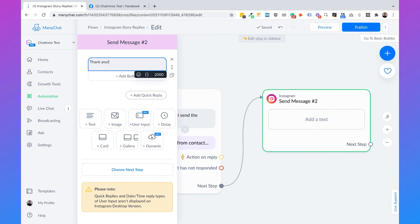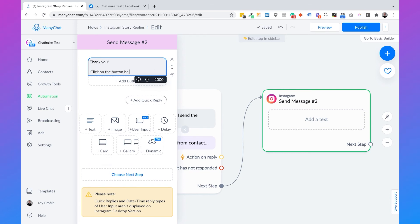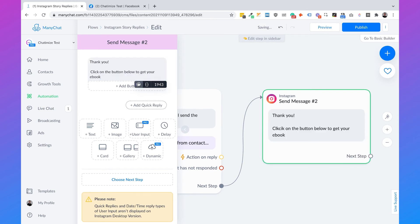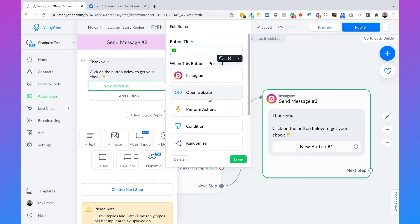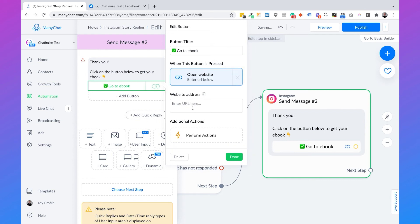Then we'll add a next step with the message: 'Thank you. Click on the button below to get your ebook.' We'll add a button with a nice icon labeled 'Go to Ebook', which will open up a website. You probably have your ebook stored on Google Drive or your own website. Select 'Open Website' and put in your URL.